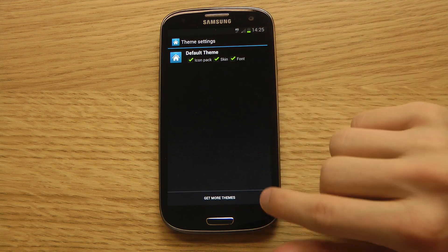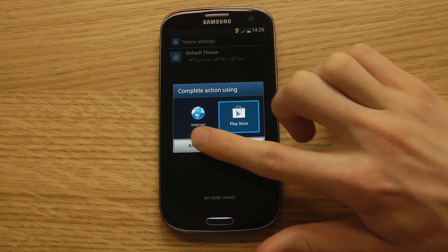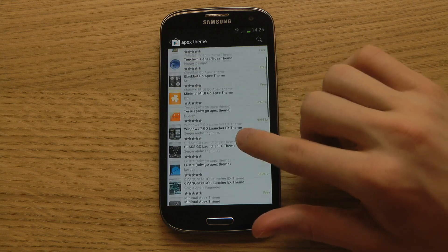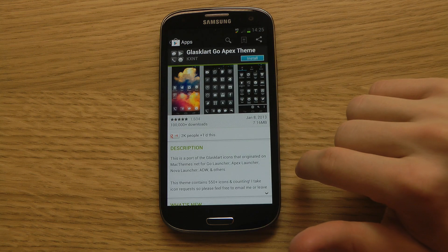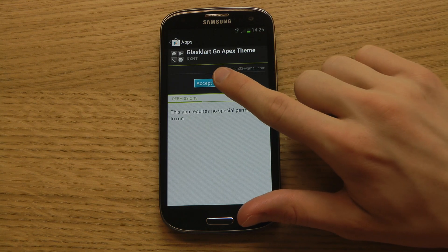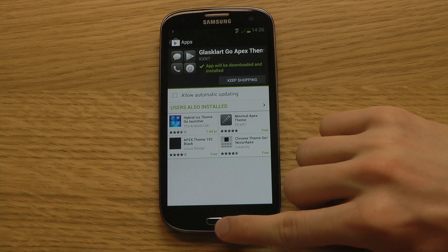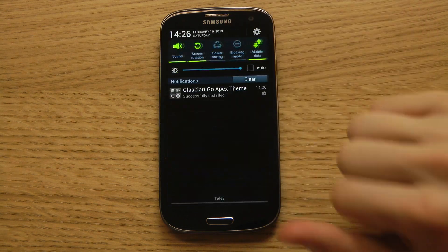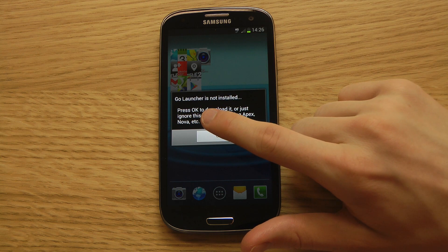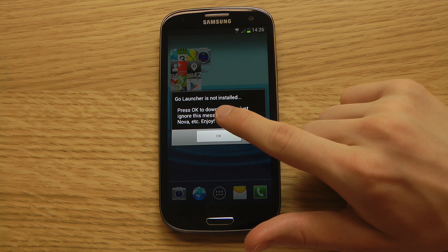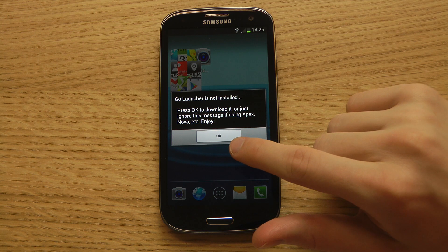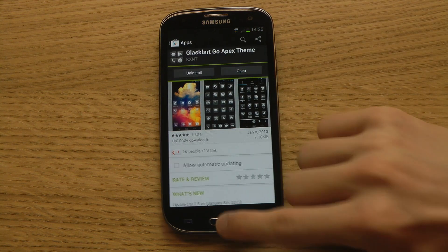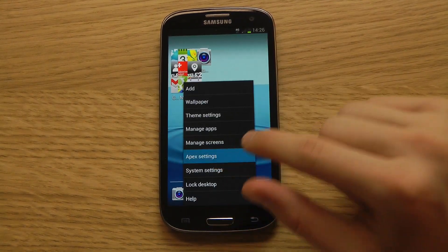You have the default theme here and you can get more themes from the Play Store. There are so many Apex themes — some are free and some cost money. There are also different launchers out there: Go Launcher and Nova Launcher are two others. But this is the Apex Launcher and it's one of my favorite launchers.